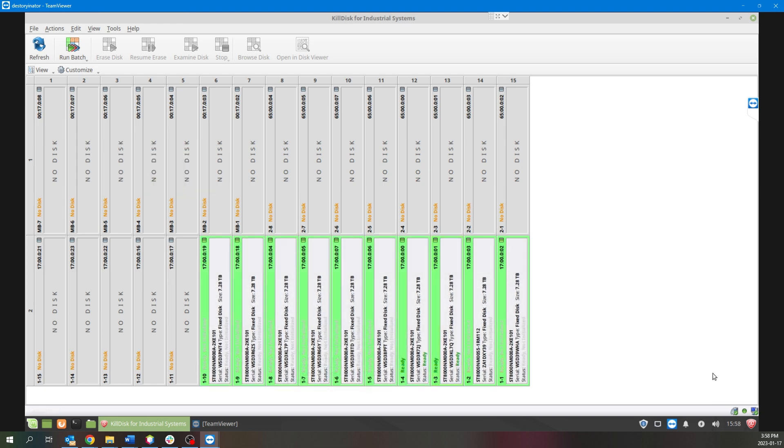So now that we have ten disk bays assigned to our Demo Batch and have them all populated with eight terabyte hard drives, we are able to now go up to the Run the Batch button.